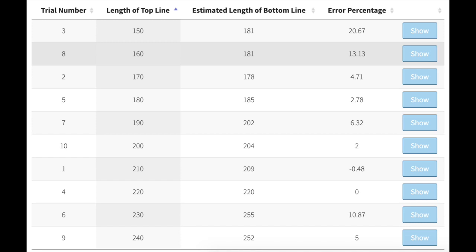For example, in trial number three, which is listed first, the length of the top line was 150 millimeters, whereas I estimated the length of the bottom line to be 181 millimeters, giving an error percentage of 20.67 percent.